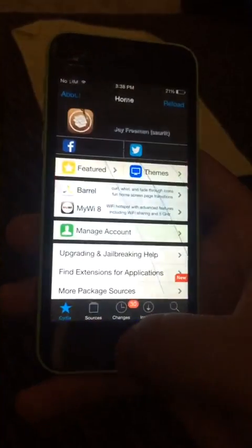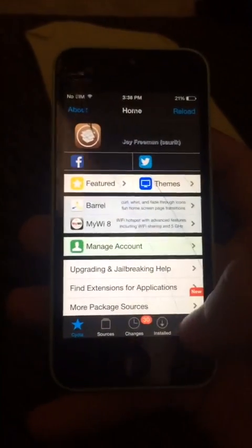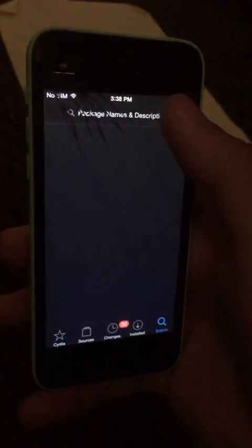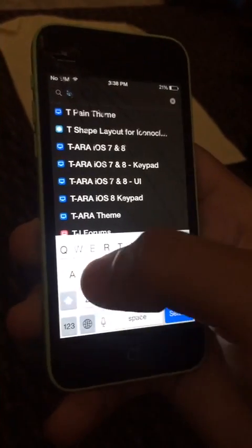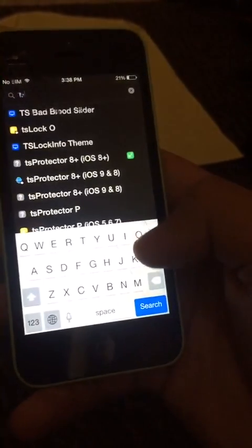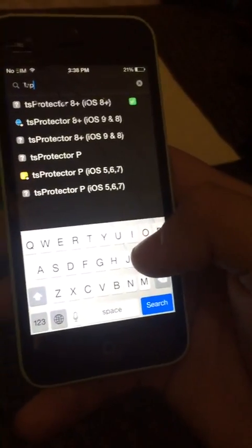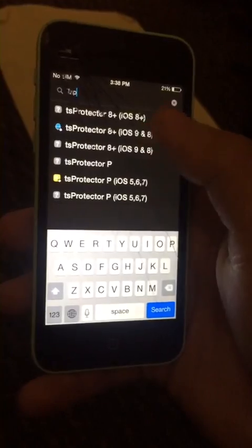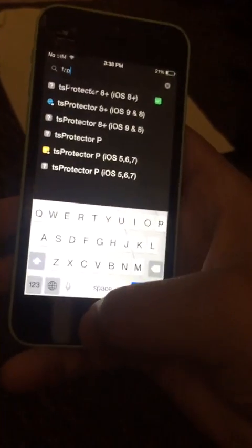You head to Cydia. Go to the search bar and search for TS Protector — right there. Look for whichever iOS you are on.